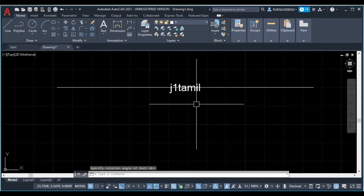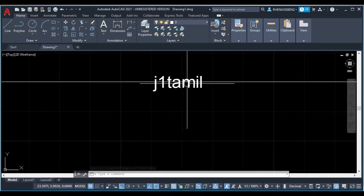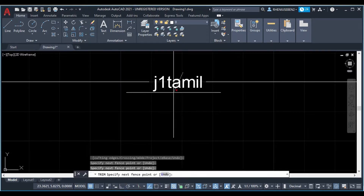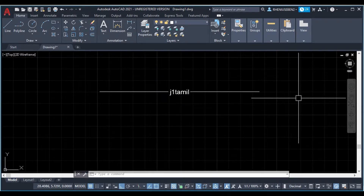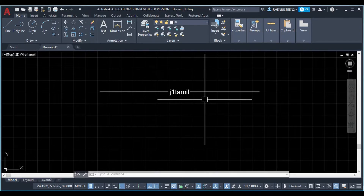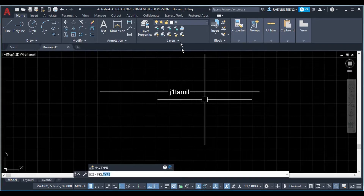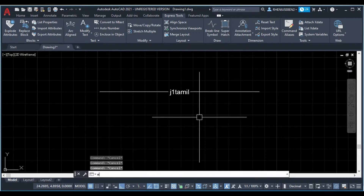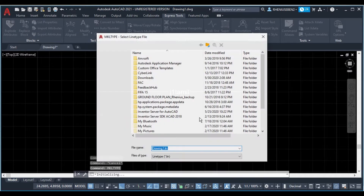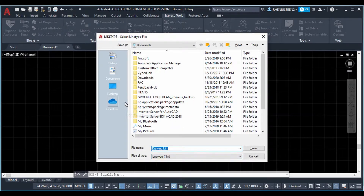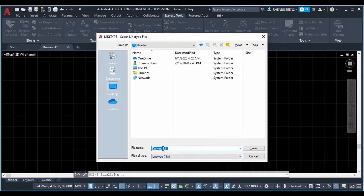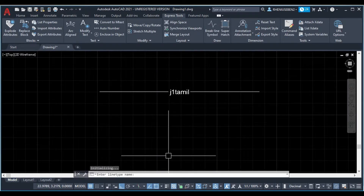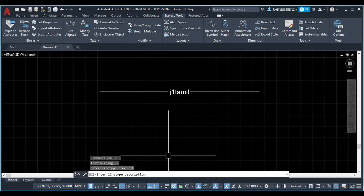Enter. Now we can trim the center line. The trim command is TR. I trim the center line. I will create a line type — the command is MKL, Make Line Type. If you go to the Express Tools, click Tools then Make Line Type. You can use MKL typed in the keyboard. Let's save this on the Desktop. Line type name: J1. Save. Enter line type name: J1.